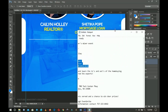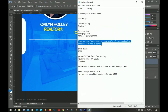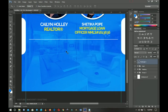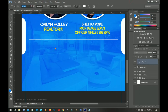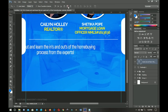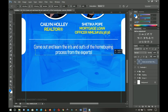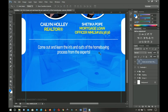The first text below the separator is the event tagline — 'Come out and learn the ins and outs of the home buying process from experts.' I copy that from my notes, select the text tool, and use a font called Acrobat — the fourth font in this project, with a download link in the description. I paste it, press Ctrl+A to center it horizontally, then Ctrl+T to size it appropriately and push it up with the arrow keys.